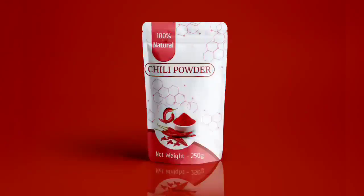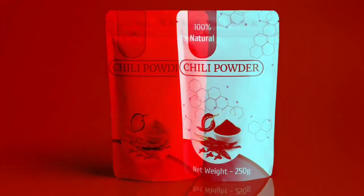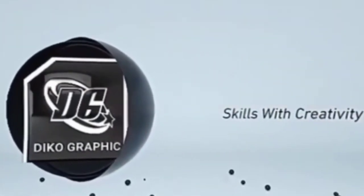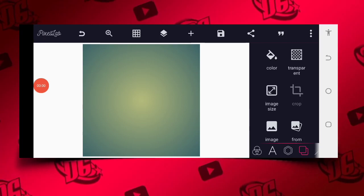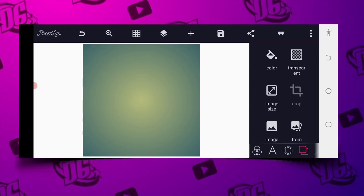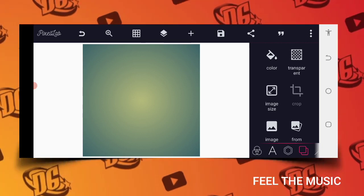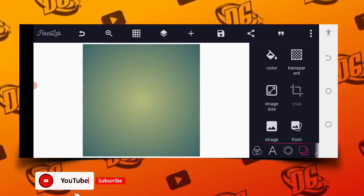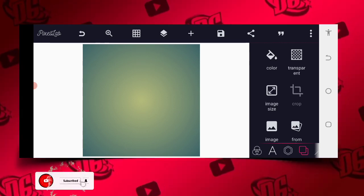Hey, what's up guys, welcome back to my channel. Hope you guys are doing absolutely great. Today I want to share with you how to make this product package design. So without wasting much of our time, let's dive into today's tutorial. Good morning guys, I want to show you how you can make a product package with your Android smartphone — you can design a product package and present it on the mockup.